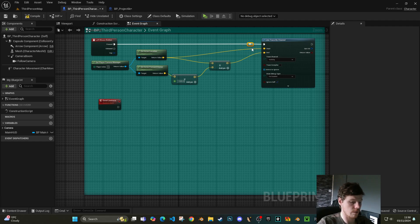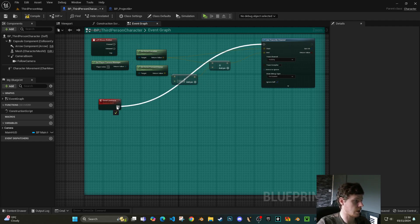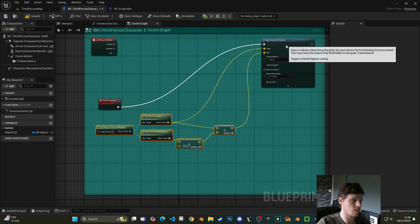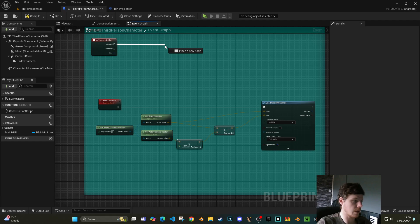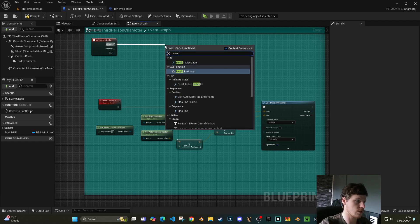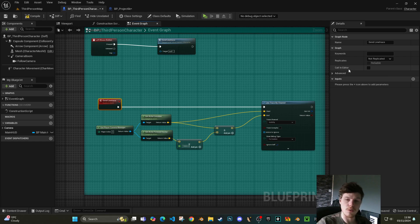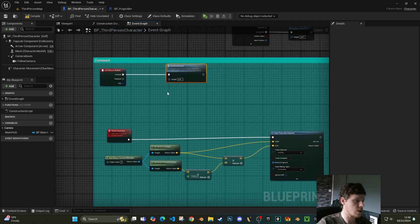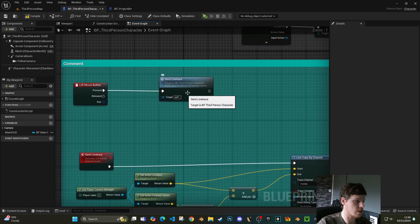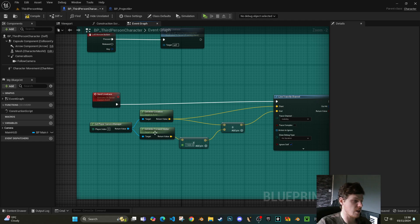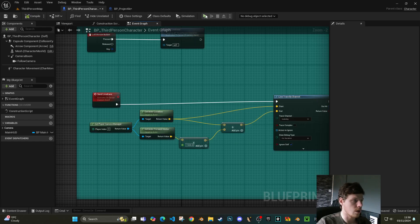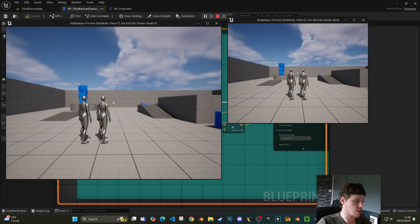I'll call it 'Send Line Trace' and connect it so the left mouse button calls that event, with the line trace logic underneath it. We convert this Send Line Trace to a replicated event by setting it to 'Run on Server'. You can see the event node now shows it's replicated on the server, and the start vector and end vector are all set up as normal.